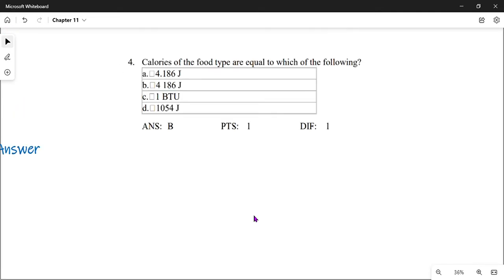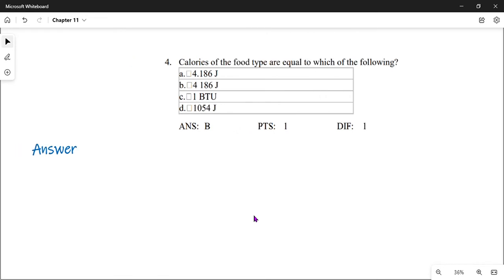Question number four: calories of food type are equal to which of the following? One food Calorie, written with a capital C, equals one thousand calories written with a small c. When they say food-type calories, they mean Calories with a capital C, so the answer is B: 4186 joules.